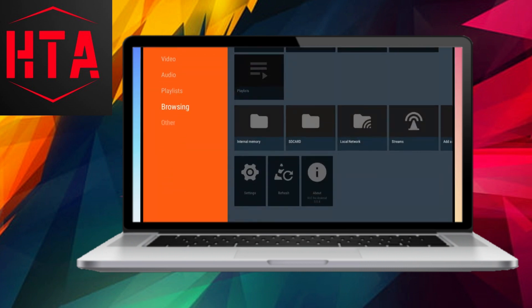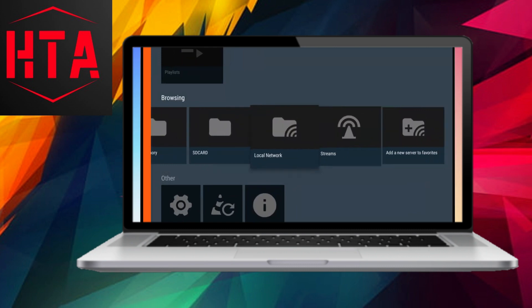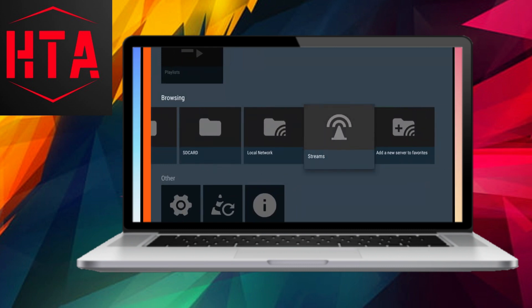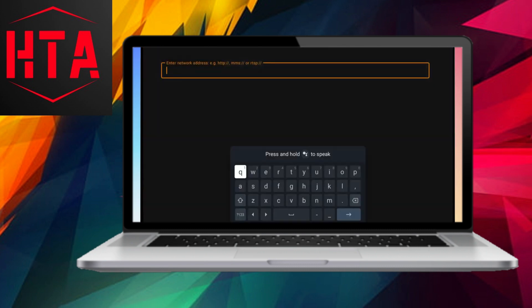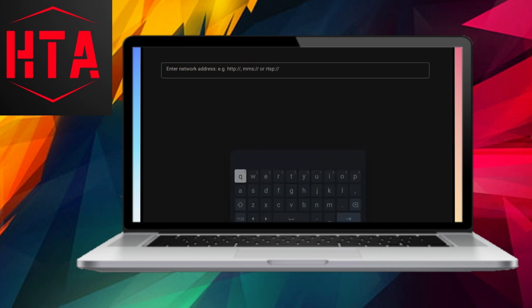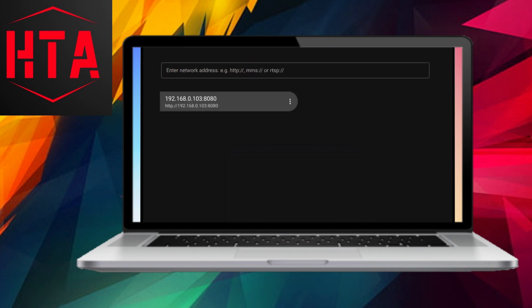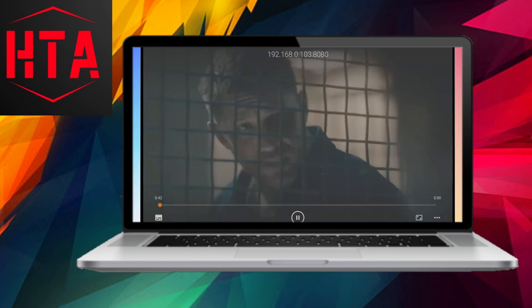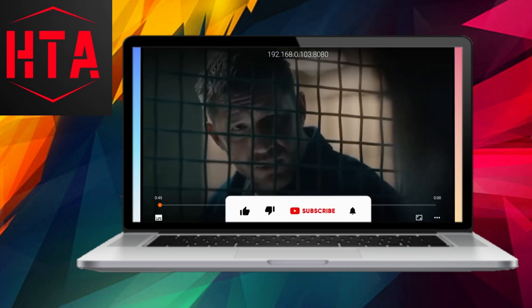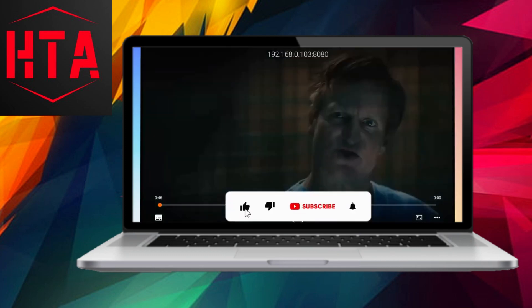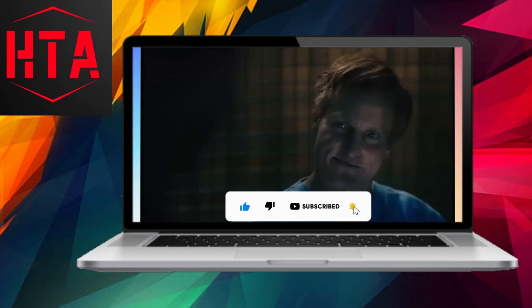To illustrate, opening the network stream on an Android TV involves navigating to the VLC Media Player in the Apps page. If VLC is not installed, it can be obtained from the Google Play Store for Android TV. Proceed to the Stream section, where you'll enter the stream URL in a specified format. Following the entry of the URL, the stream should initiate playback seamlessly.